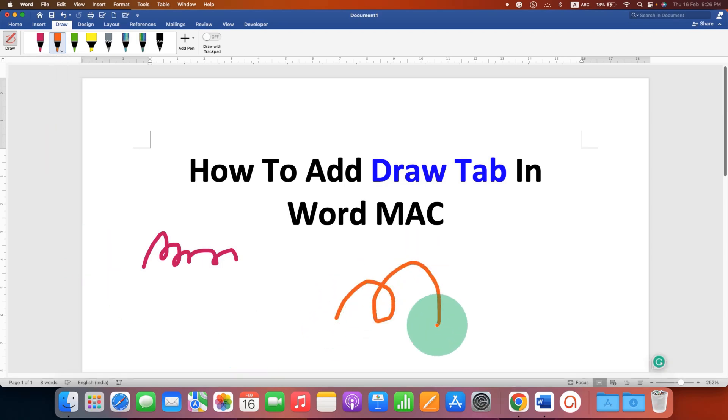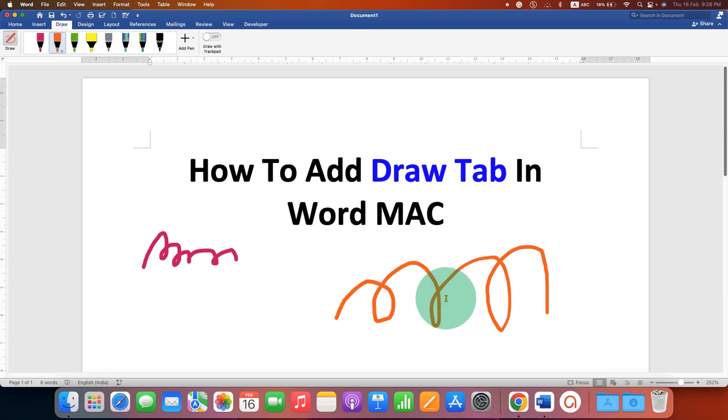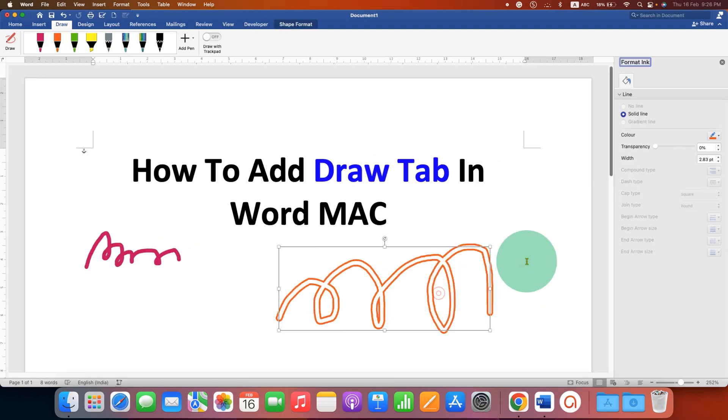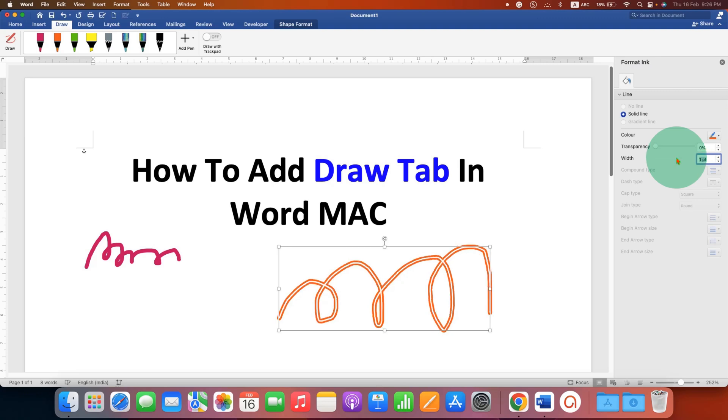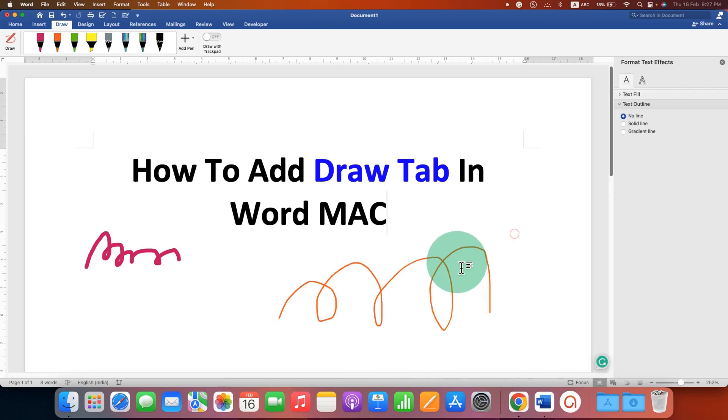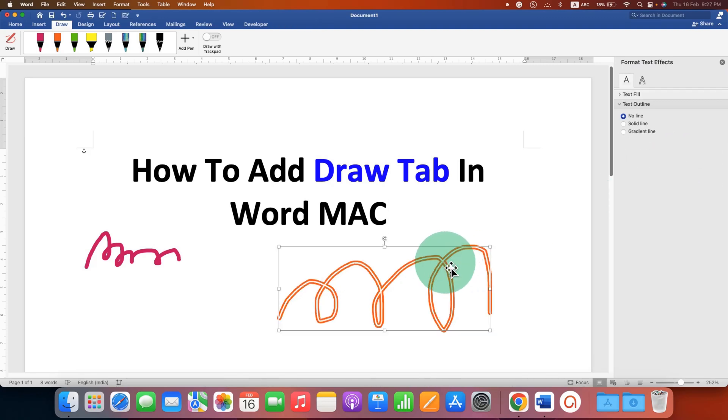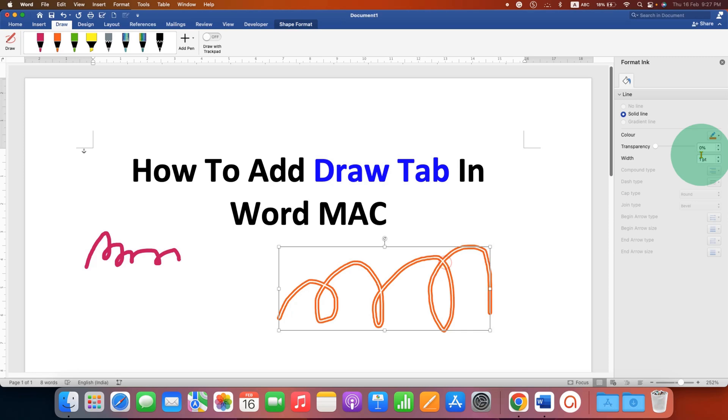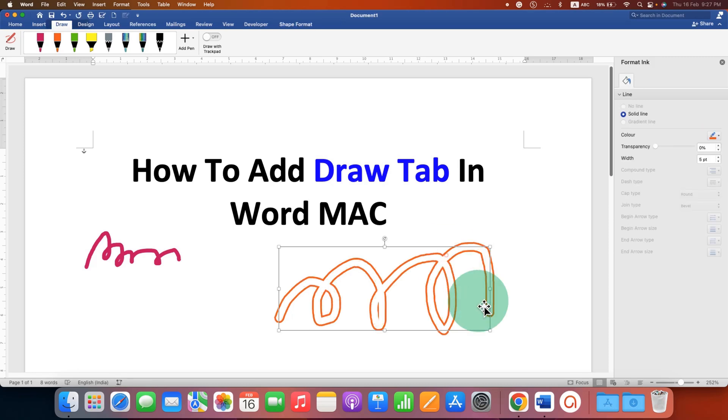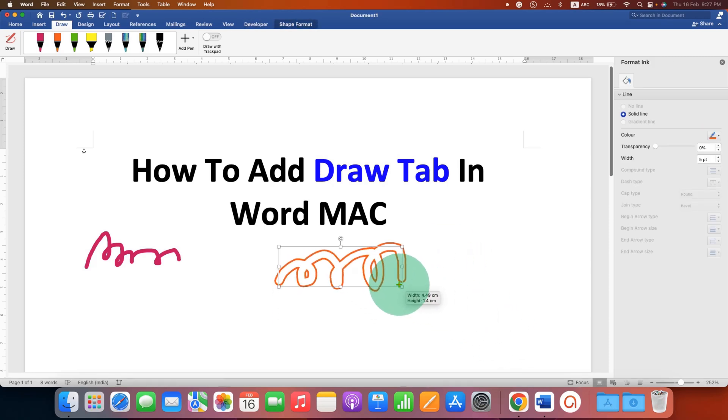You can easily draw in the Word document. The best part is that you can double-click on the line and change the width. For example, let's say one point - you can make it thin or you can make it thick like this. You can also select the drawing and increase or decrease the size of the drawing.